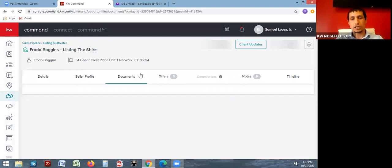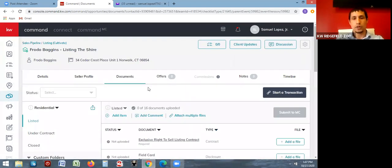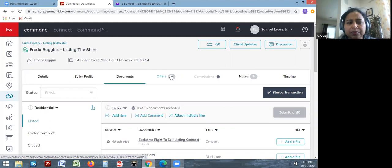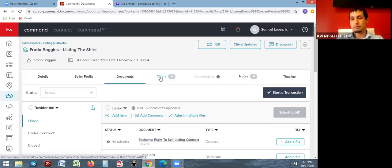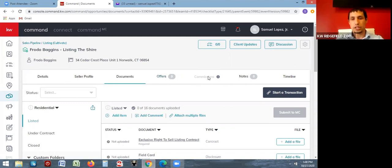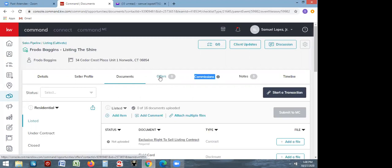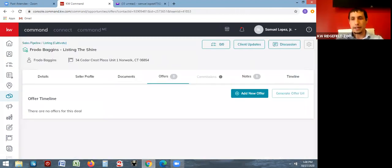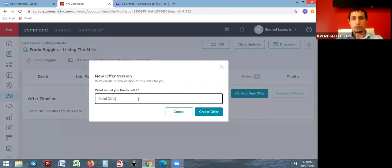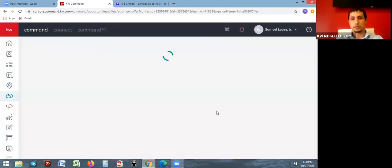Everybody knows about the documents section. To the right of the documents tab is where you're going to start the commission request. For a listing, the property address is the one being sold; for a buyer, it's the property being bought. The first step is to go to the offers tab — commissions won't let you click it until you've built out the offer. Go to the offers tab and add a new offer. Name it — you can leave it as 'initial offer' or change it — then create the offer.